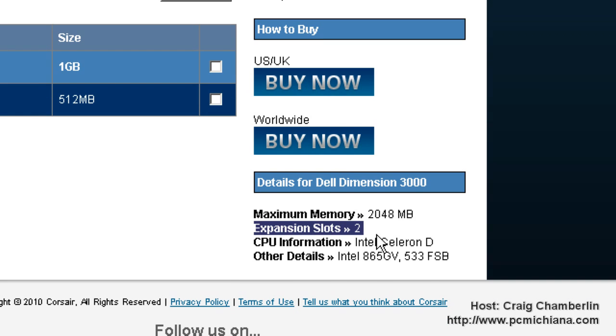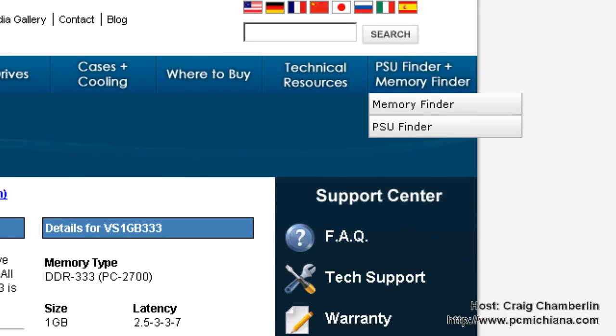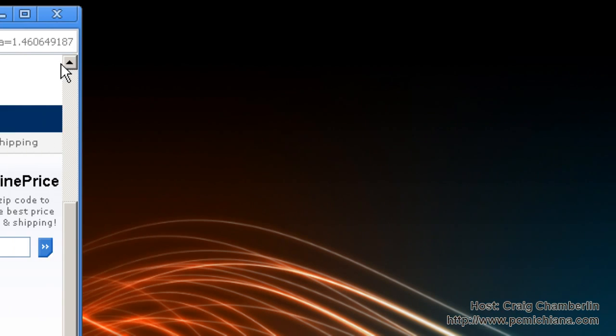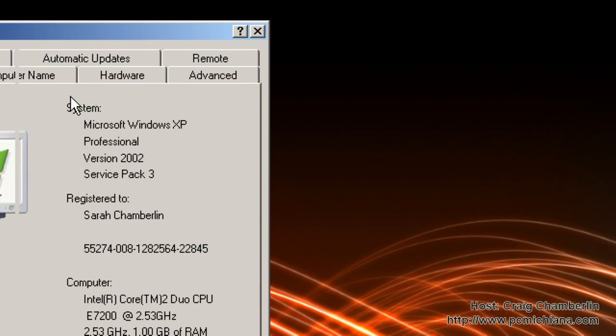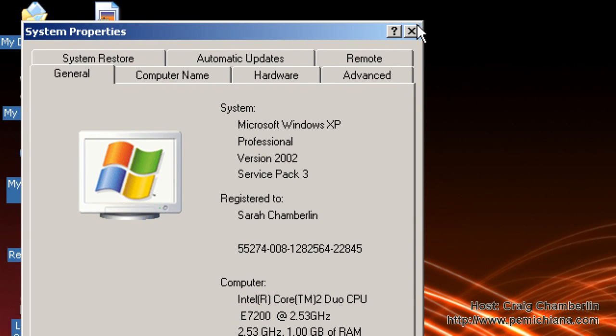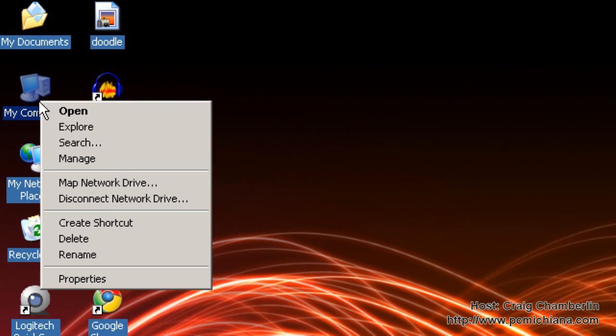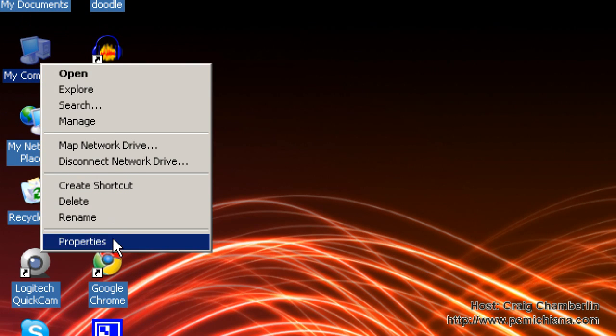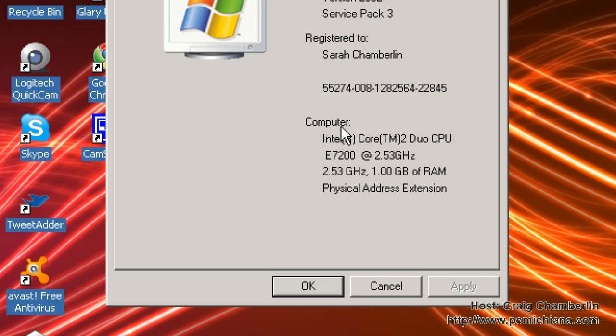You don't know how much memory you have? Well, that's simple. Minimize everything, go to your desktop, right click on my computer and select properties and it'll tell you under the computer section how much memory you have. I have one gigabyte.